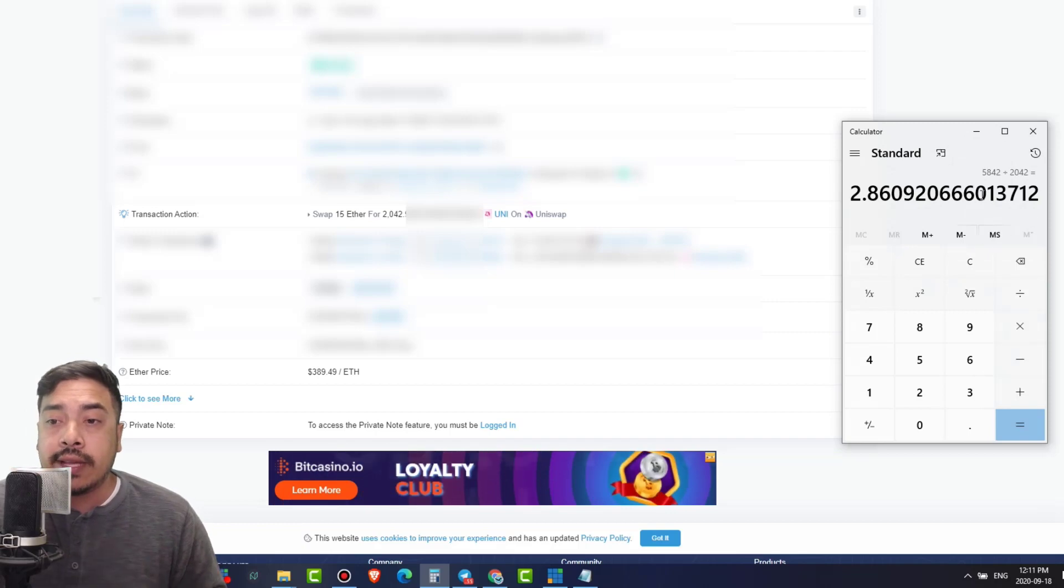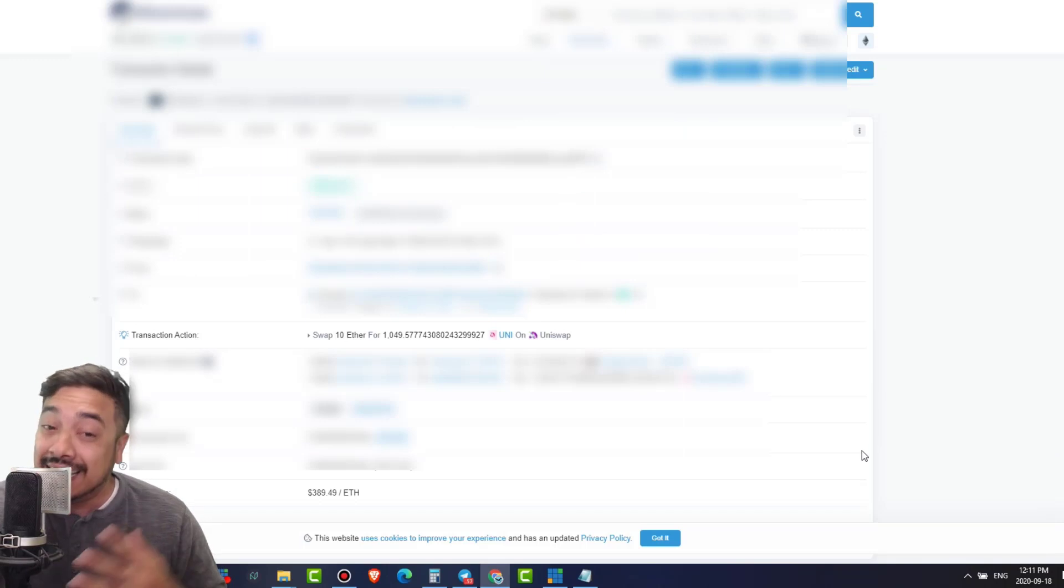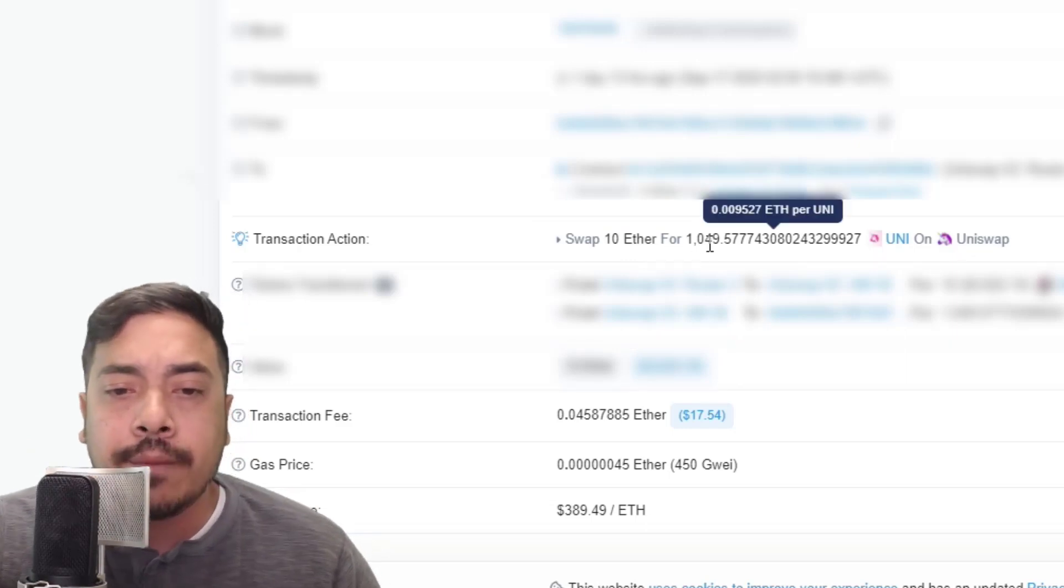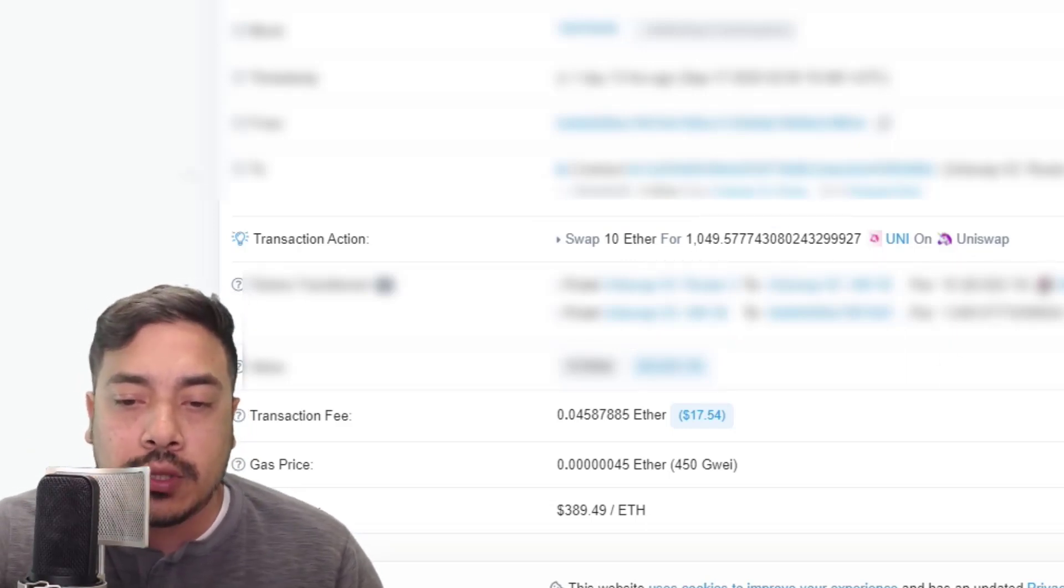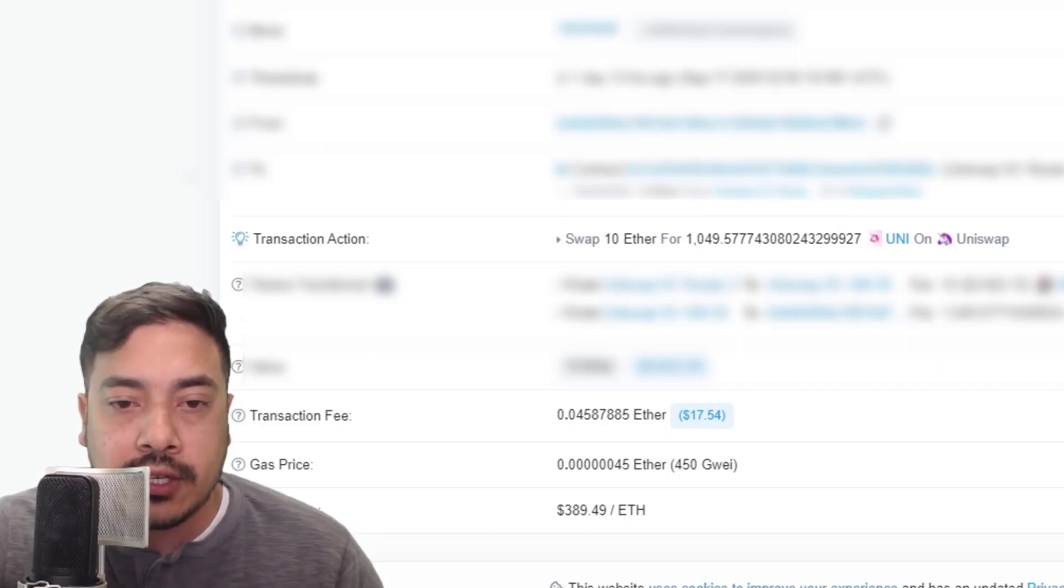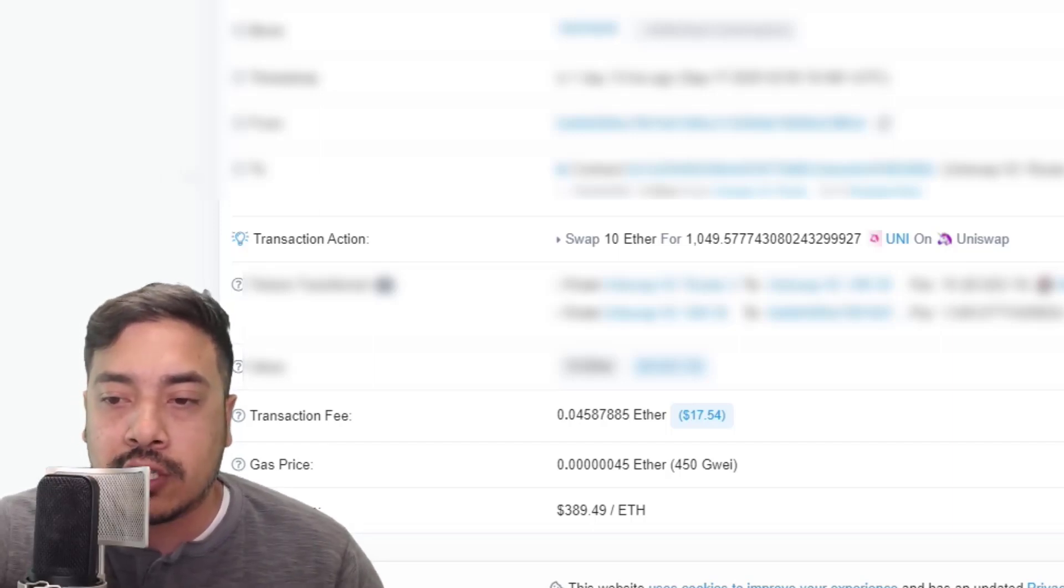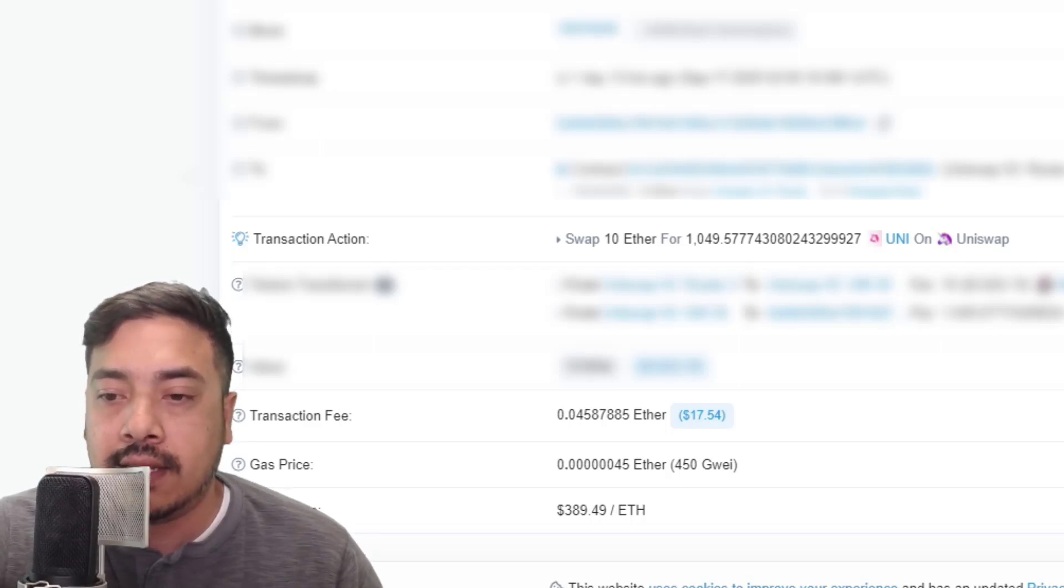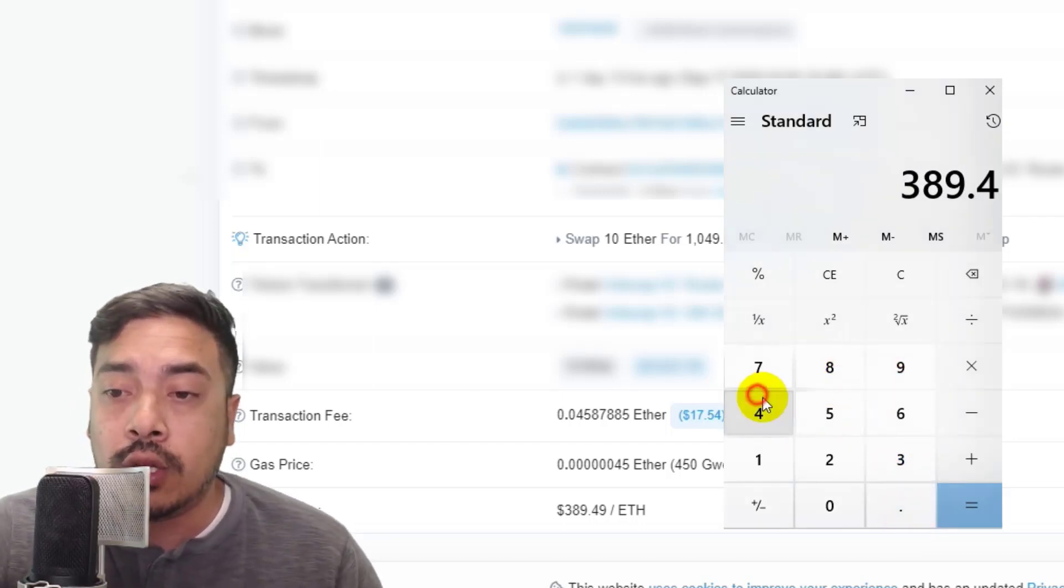Now, here is my second transaction, ladies and gentlemen, fellow crypto lifestylers. Life is great, man. I got no complaints. I did 10 Ethereums right here. Swapped 10 ETHs for 1,049 Unis. Let's do the basic math. Once again, I hate crunching numbers, but hey, it's part of the business, man. You got to know your shit. So that's $3,089 times 10. That's going to give us $3,894.